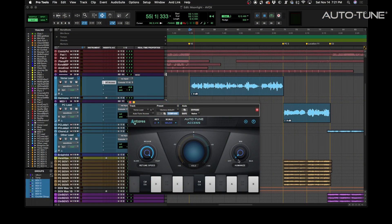Sometimes, especially with very fast retune speeds, long notes, sustained notes, don't quite sound like they should. Humanize takes care of this problem by relaxing the Auto-Tune effect on sustained notes. Let's listen.